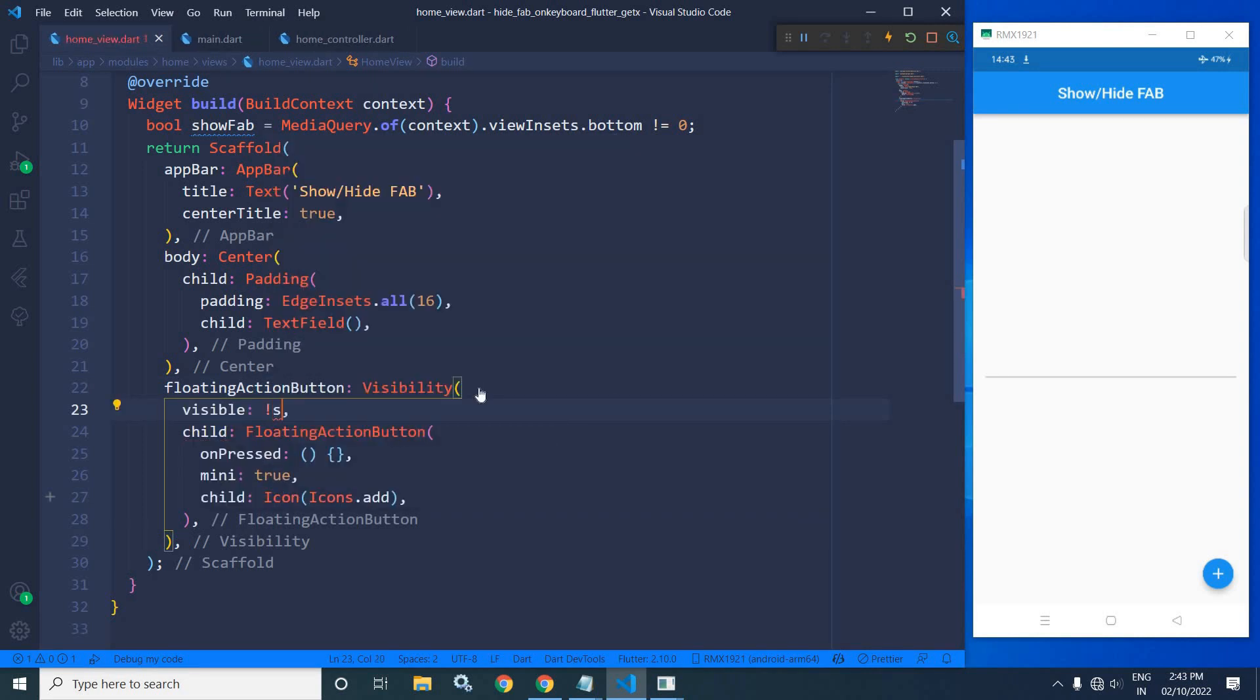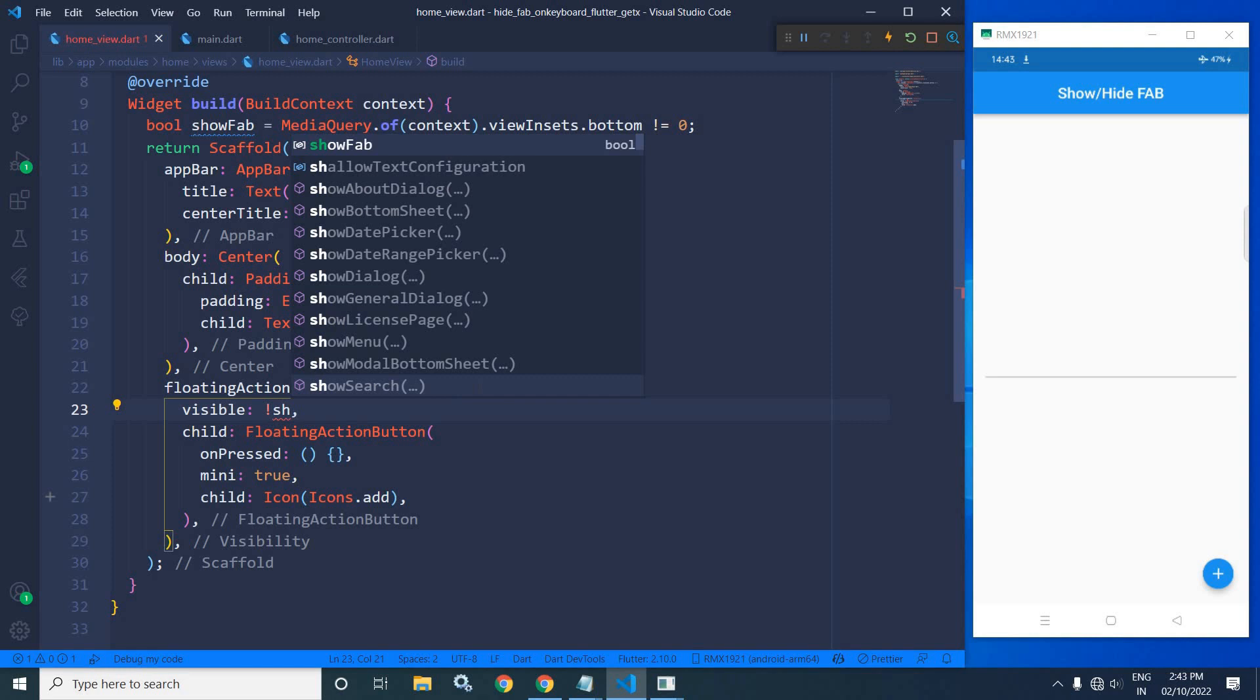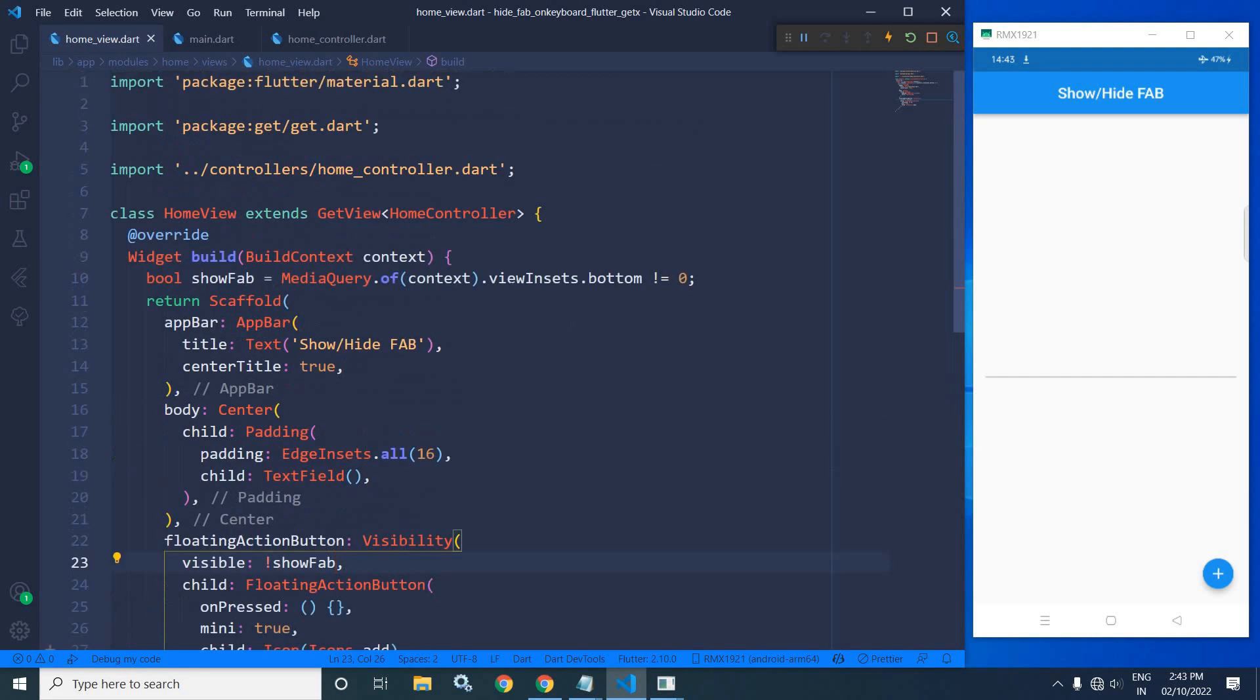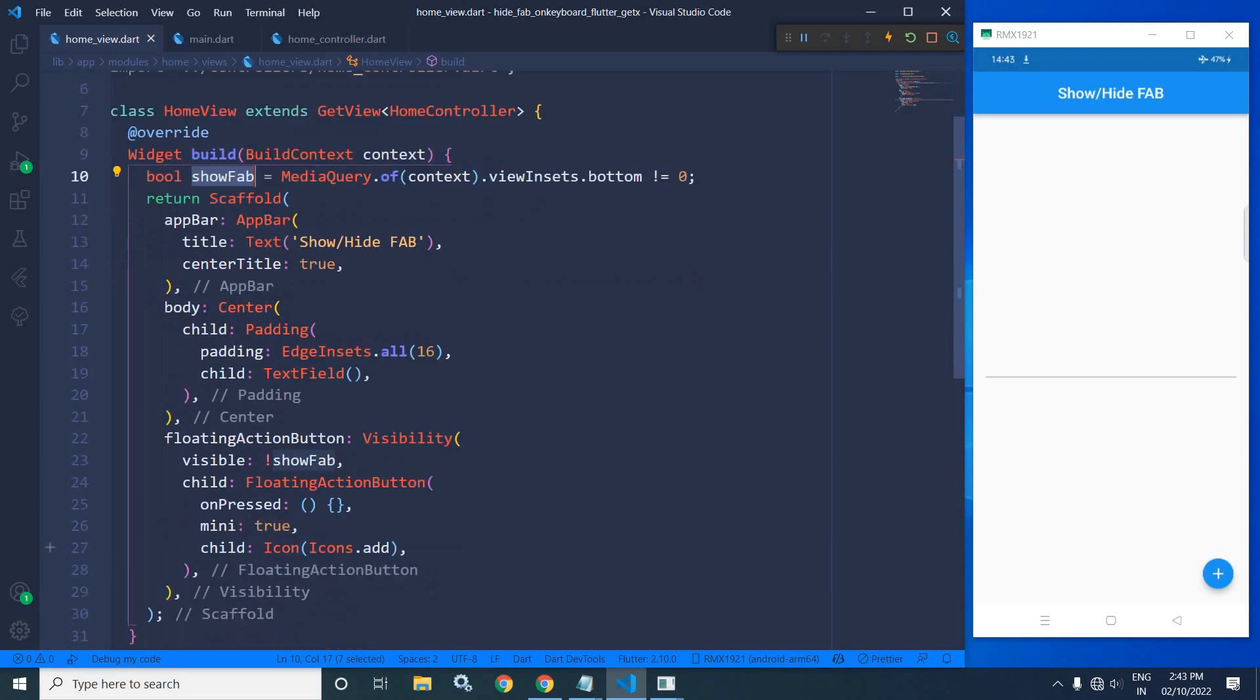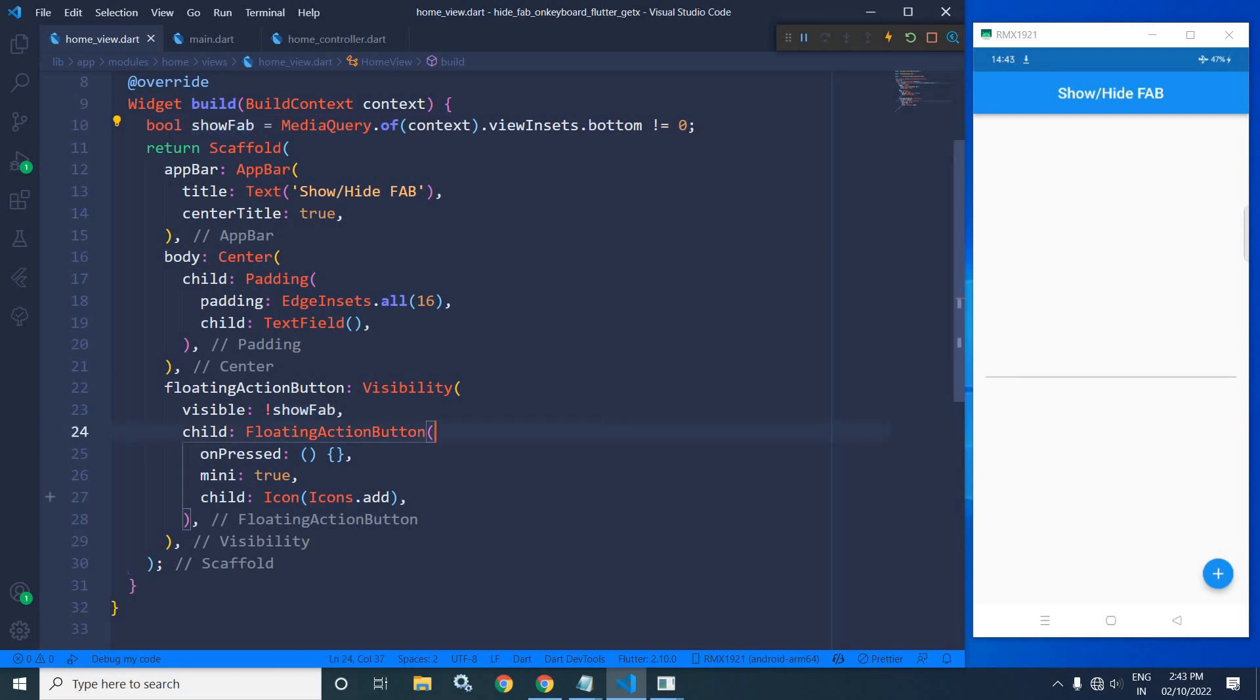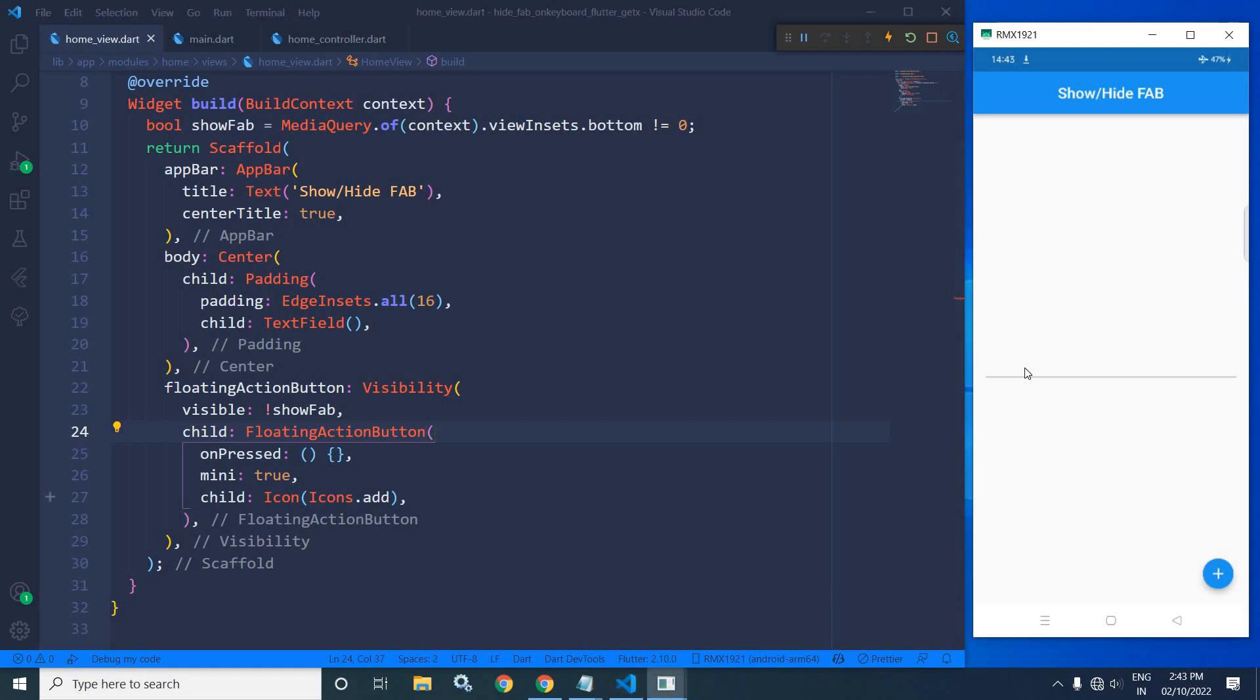...not of showFab. So initially, this condition is returning false, so the value of showFab is false. And since here I have used the not operator, that's why it will be true. And since the floating action button is wrapped inside this Visibility, the floating action button will be visible by default. Right now, whenever I click here...